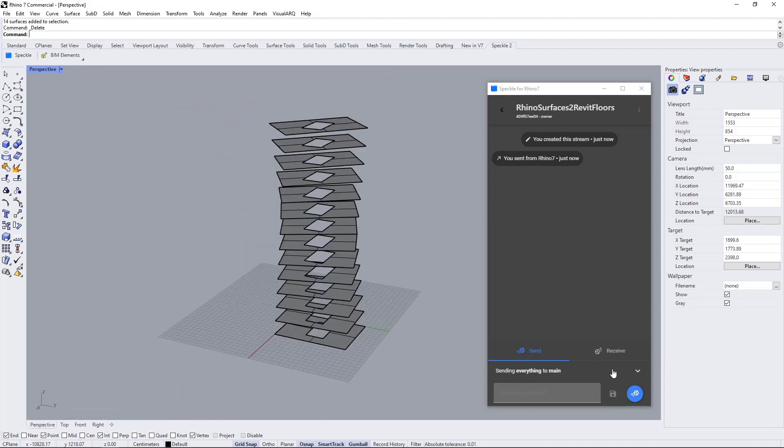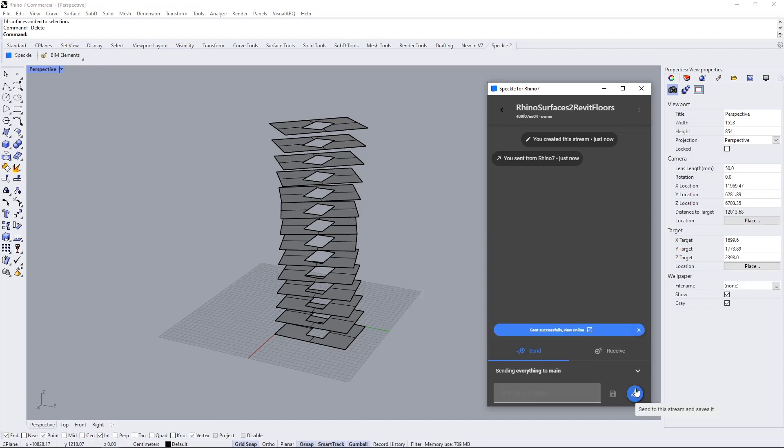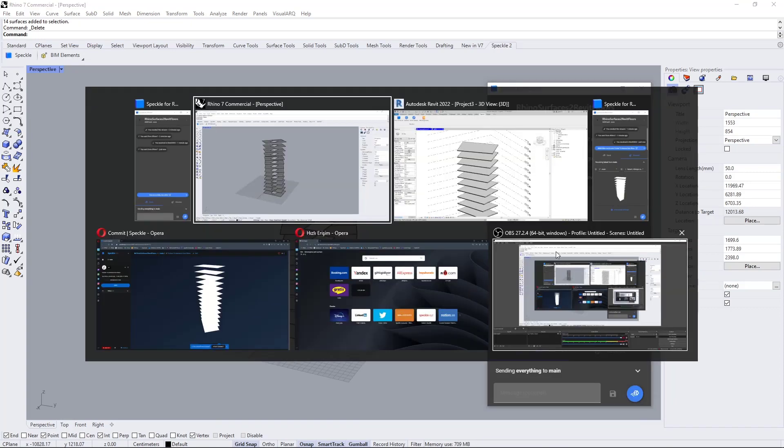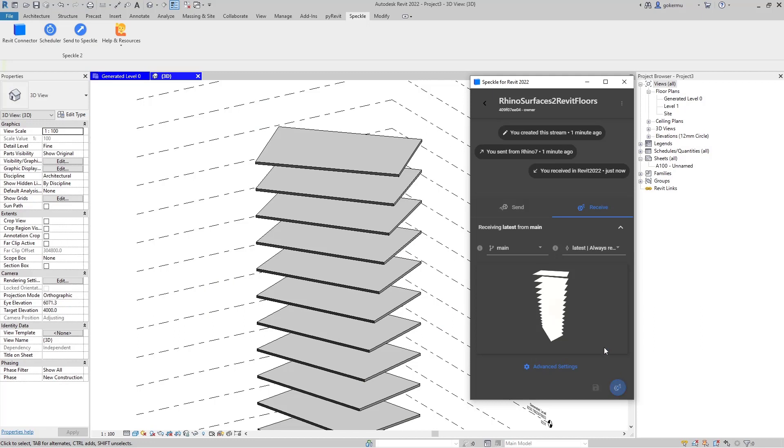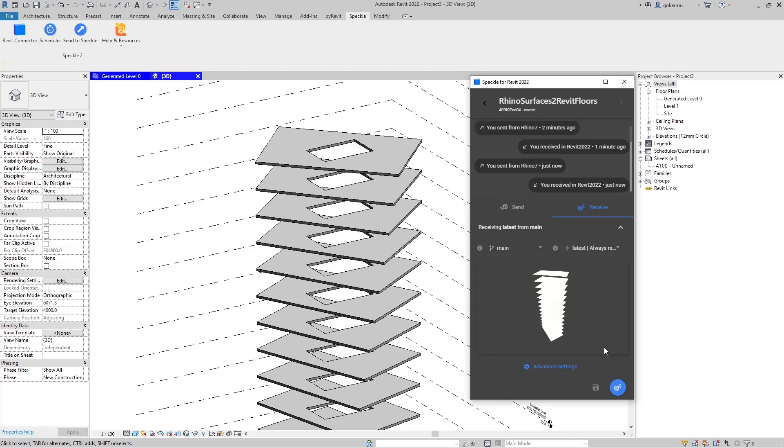I'm going to send it back into Speckleverse. Let's come back to Revit and receive it one more time. And here they are.